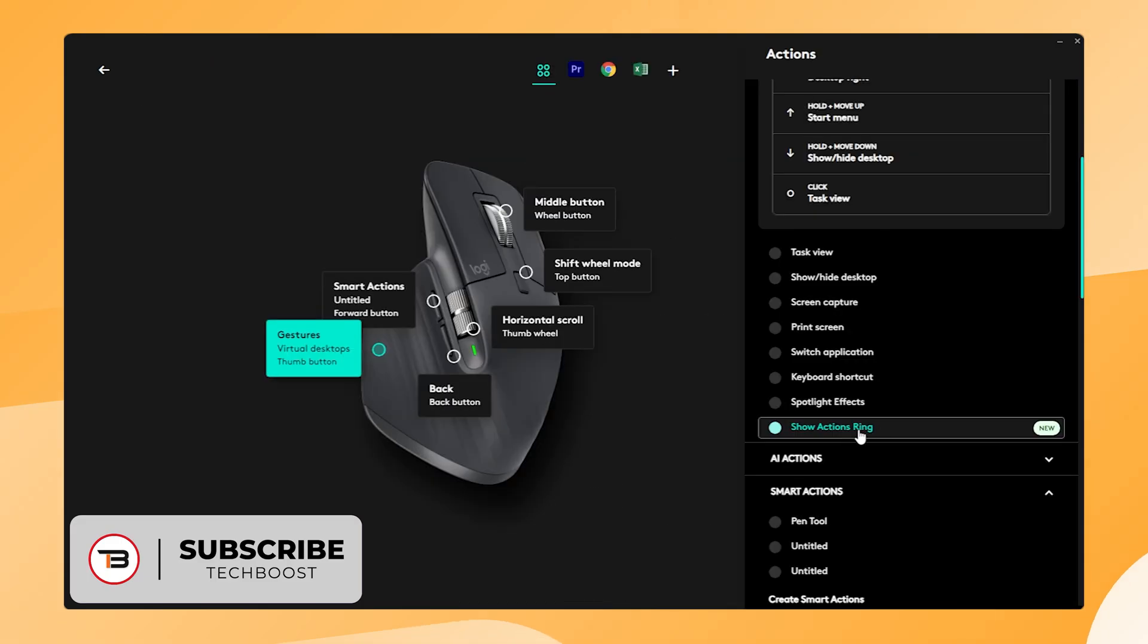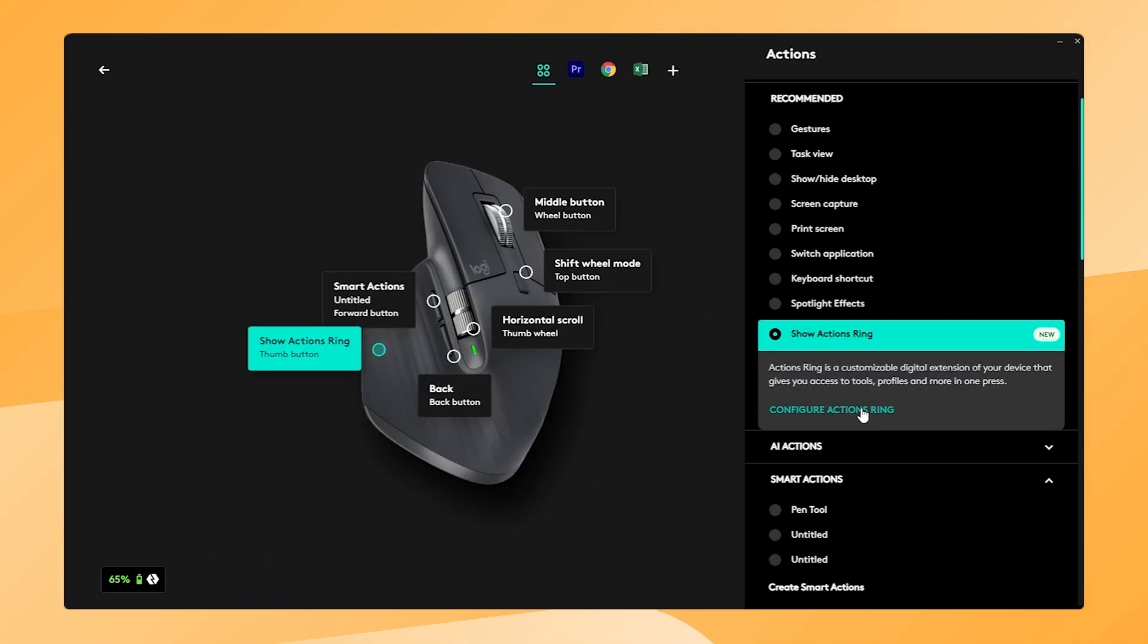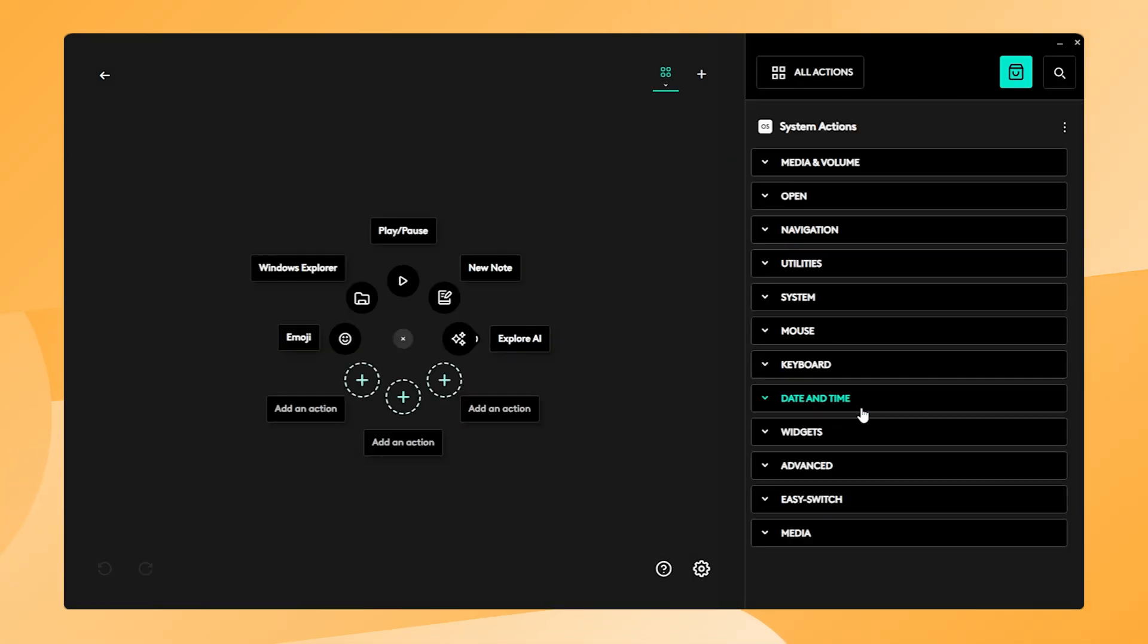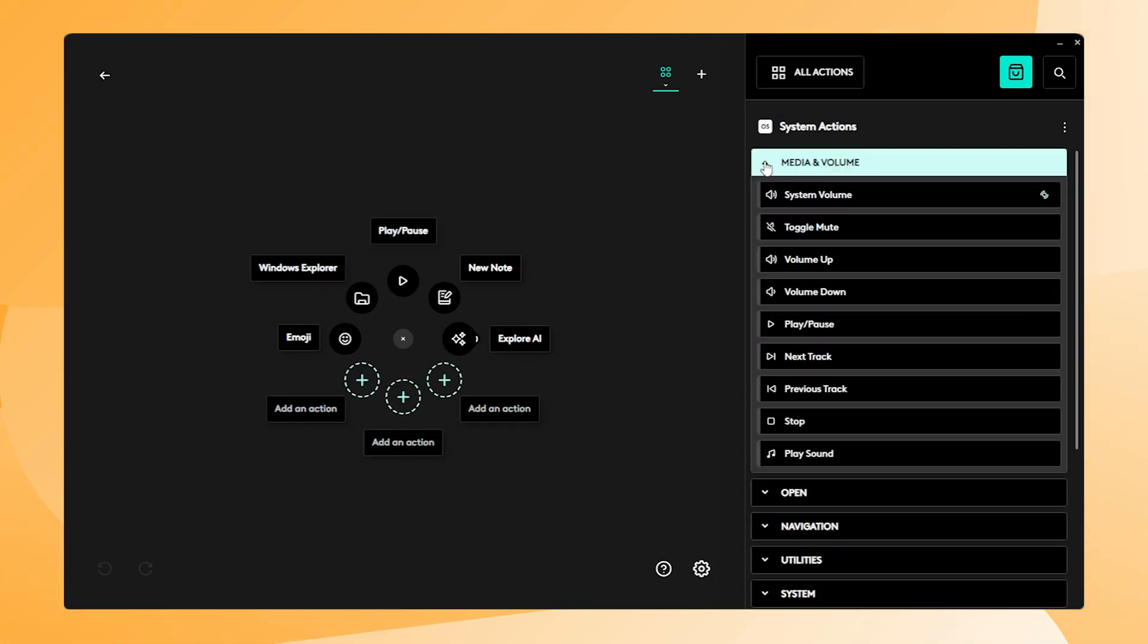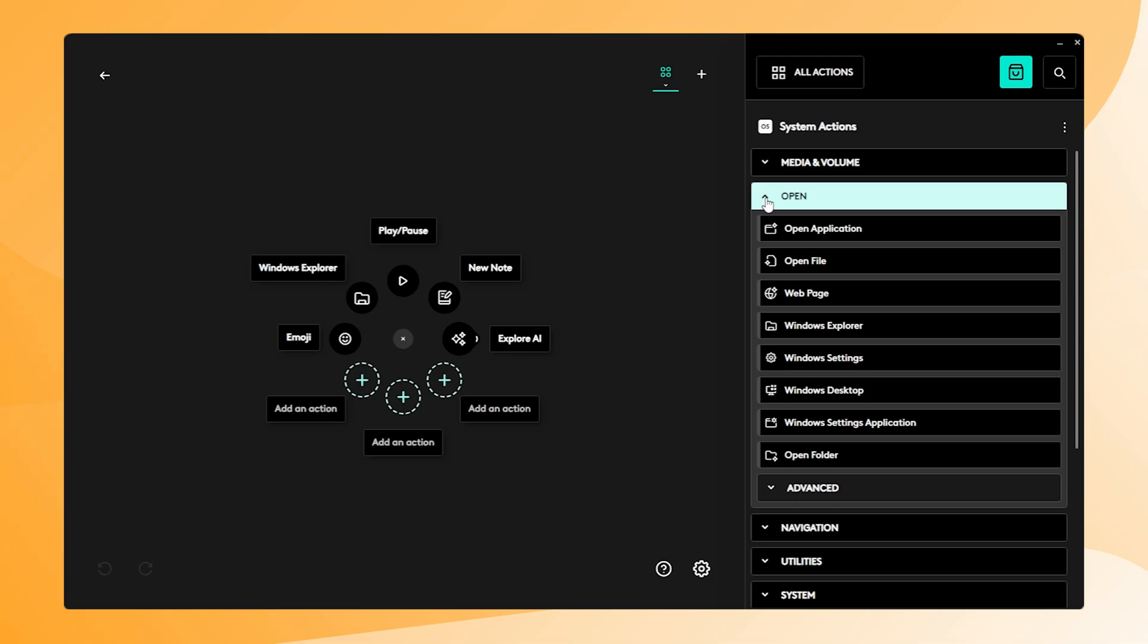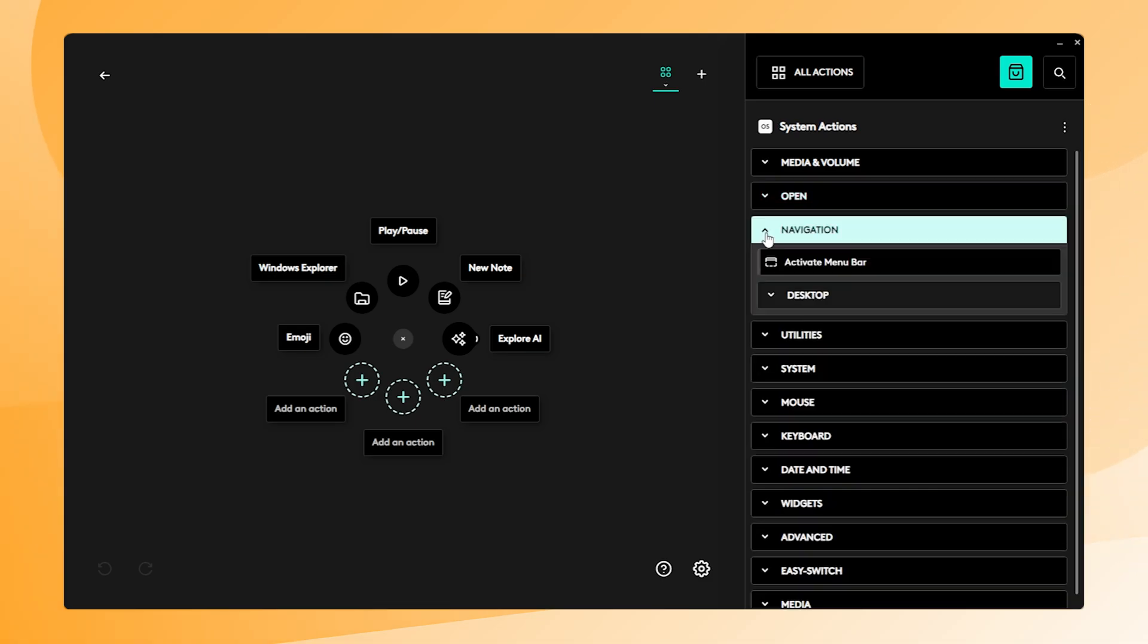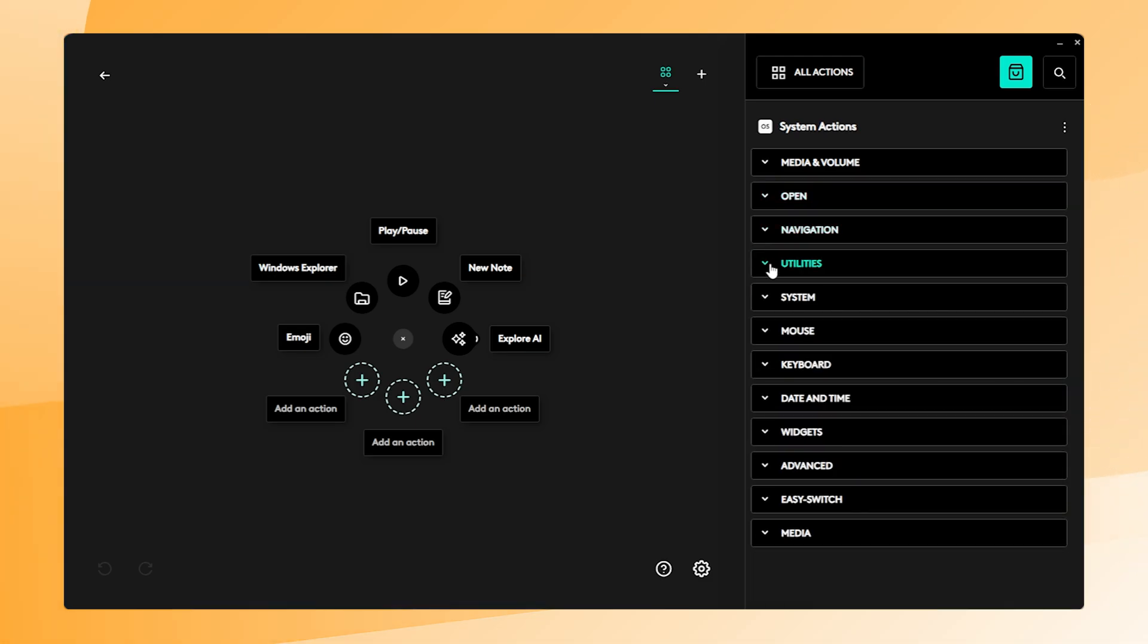Now select Show Actions Ring and click on Configure Actions Ring. Now we get an overview of a ring with all kinds of possible actions. It's much bigger than just the Easy Switch buttons but for now we will focus on the Easy Switch configuration.